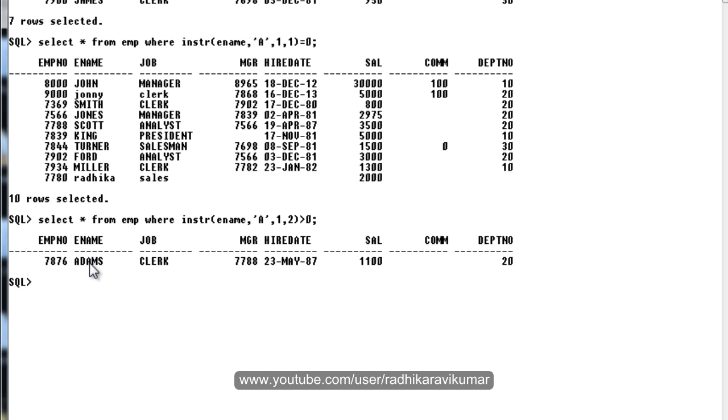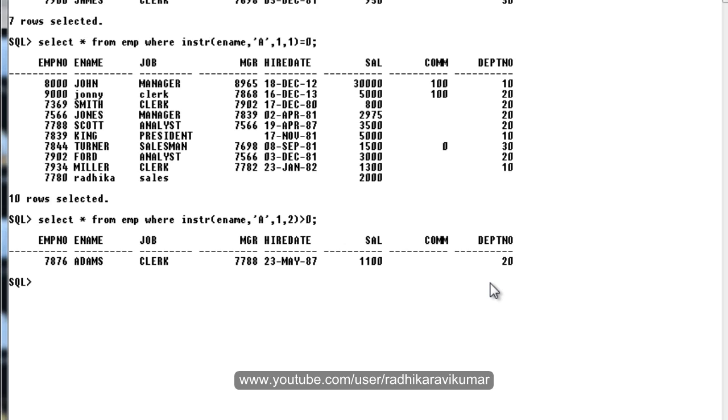When the string is searched from the beginning, the first occurrence A is already there, so it will ignore the first occurrence and search for second occurrence. There is another A here, so when it found this second occurrence, this record is passed. The other records don't have double A's, like you can see BLAKE, it's having only one A, there is no second occurrence here.